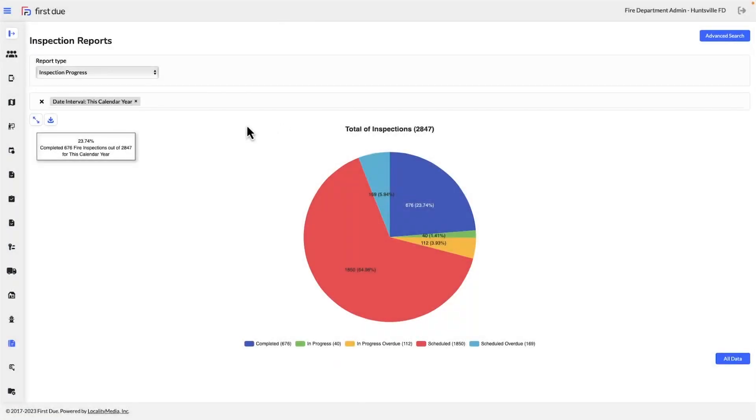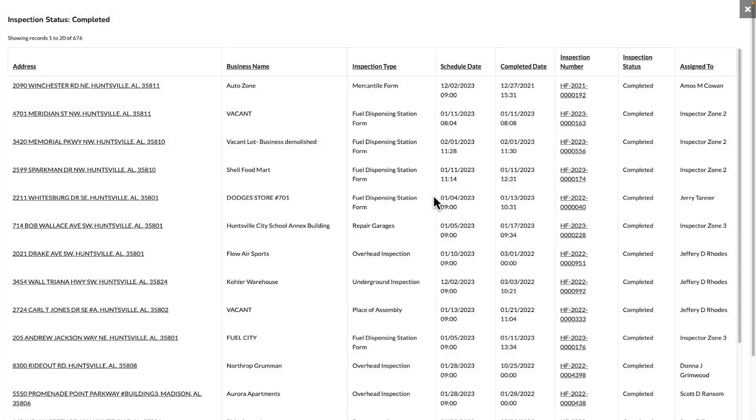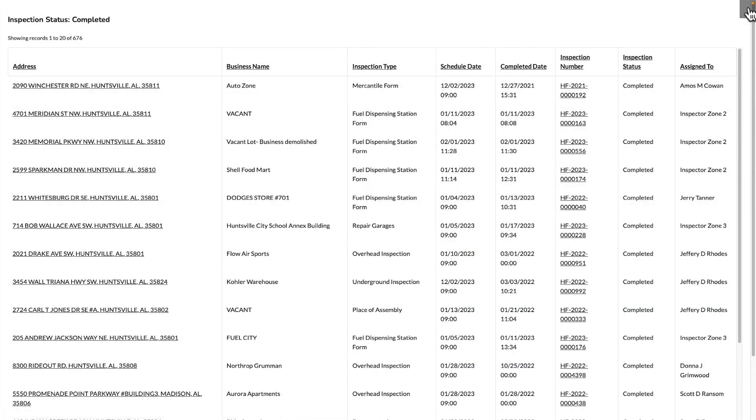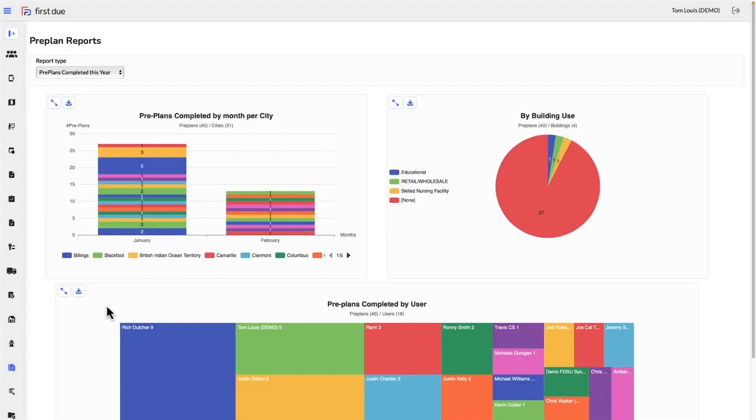Here's a few more reports to showcase the capabilities of this module. You can track your pre-planned completion status, ascertain how much you're spending to maintain your fleet, and even run a payroll report in just a couple clicks.